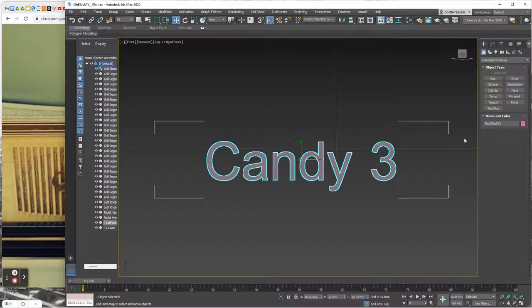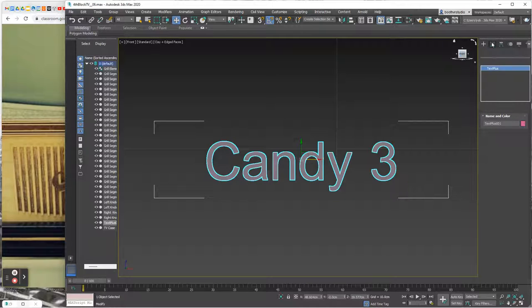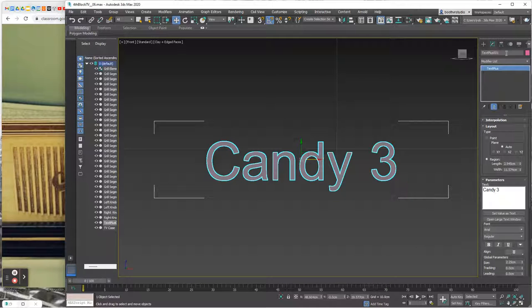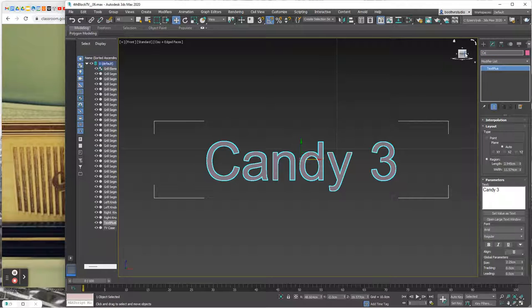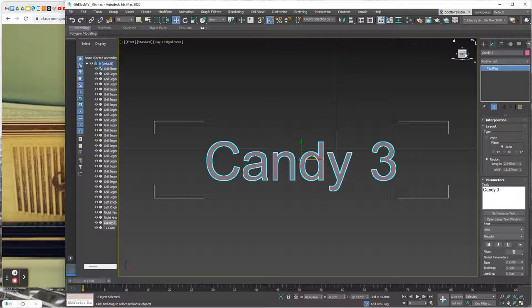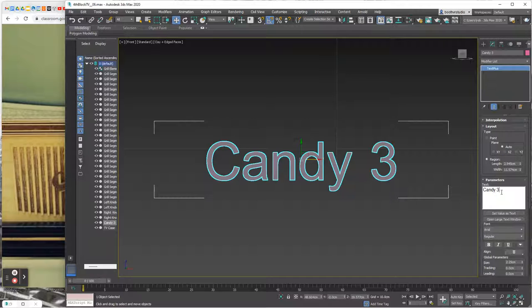And select back on the object and go to the modify tab. And I'm going to call this, give it the name 93. And then in its parameters, I'm going to select the text.